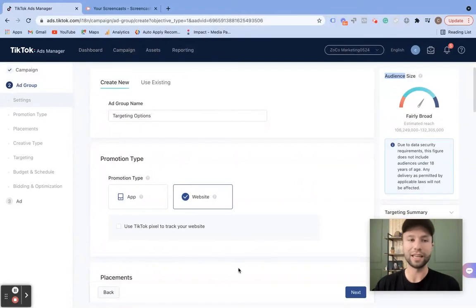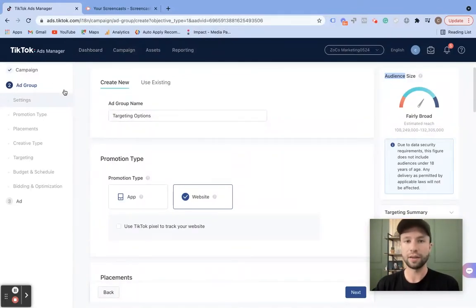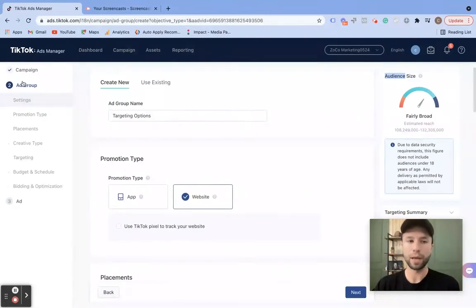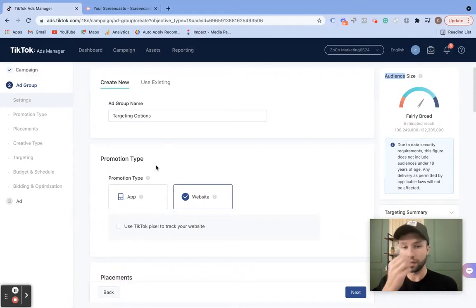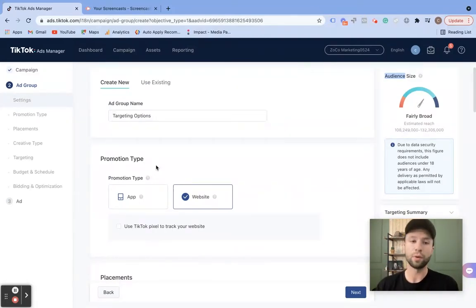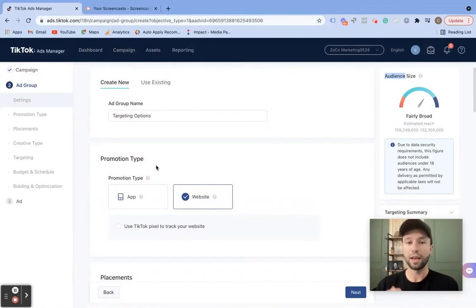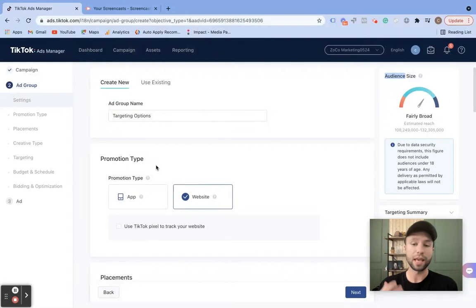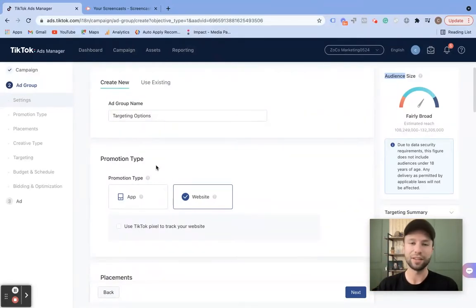The first thing you will need is obviously a TikTok ad manager, and all the targeting inside of TikTok happens inside of the ad group level. You'll need to go and create a campaign and come into the ad group level. For the purpose of this tutorial, I will just be focusing on the targeting options. If you wanted a full tutorial on how to set up a TikTok campaign, you can check out that video up above.